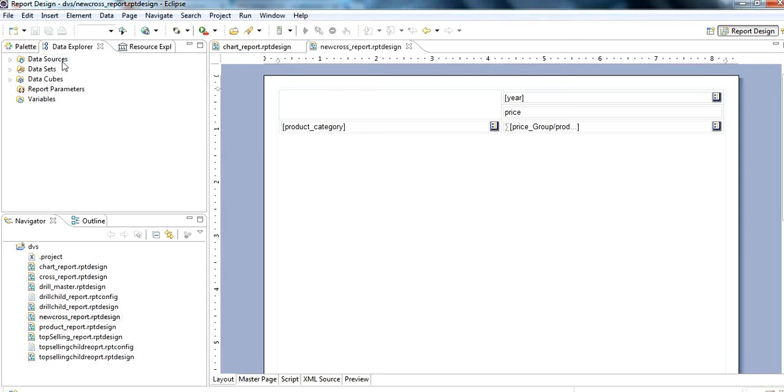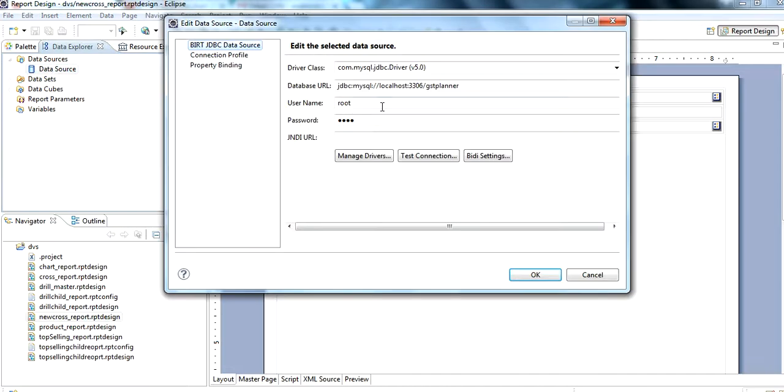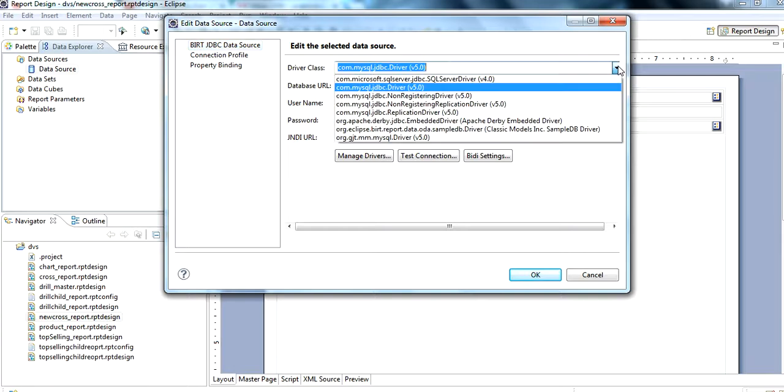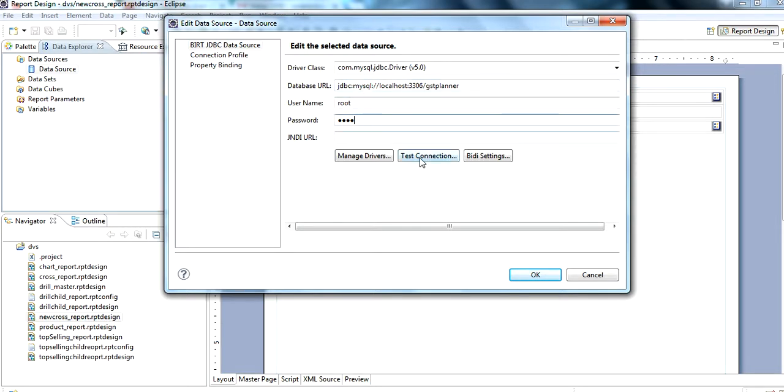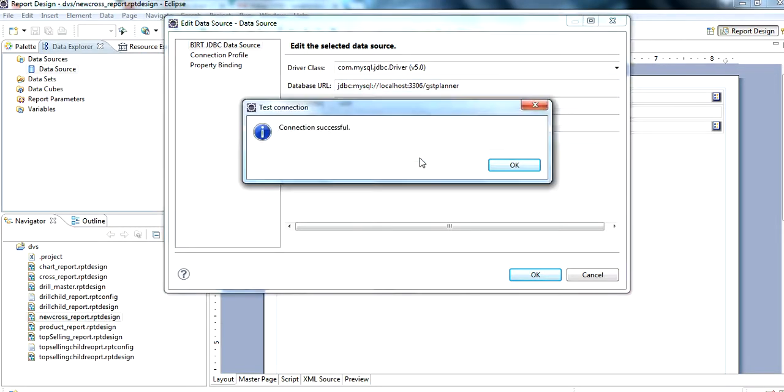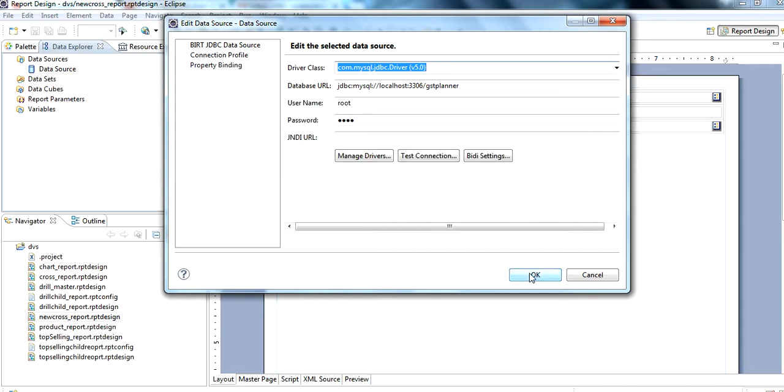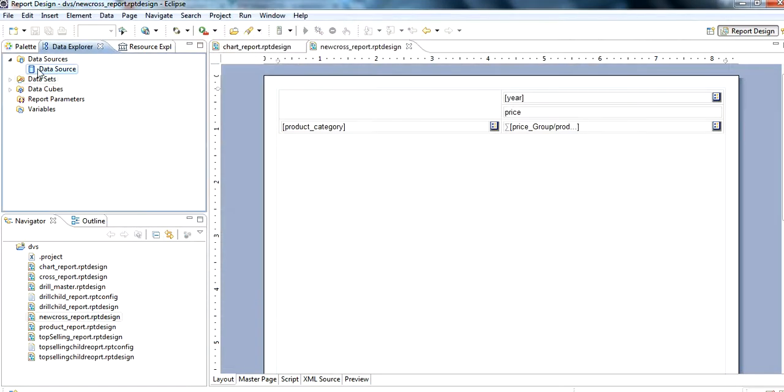First of all, we need a data source to connect. We have already connected. We can select values from the driver class and provide a database URL, username, and password. Then test the connection successfully.